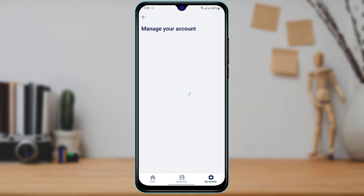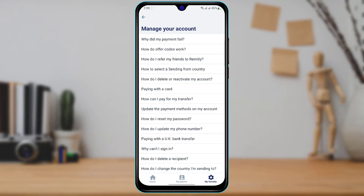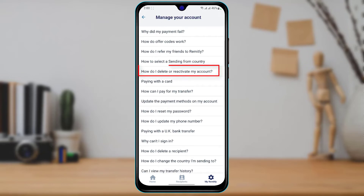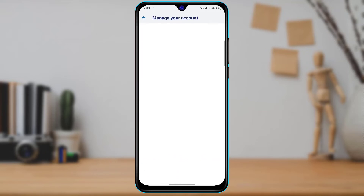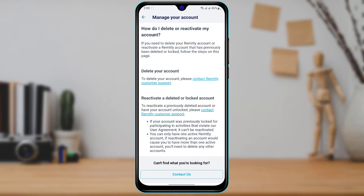Once you tap on Manage My Account, you'll see multiple options. Look for the option called 'How do I delete or reactivate my account?' You can see it at the top of the screen. Tap on this option.